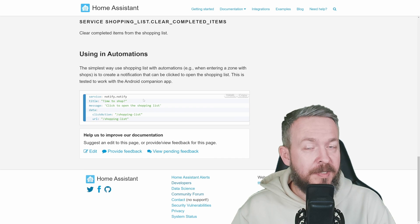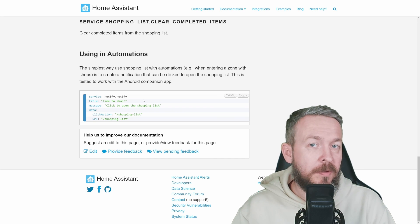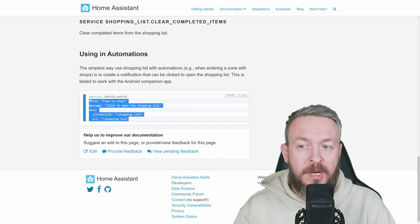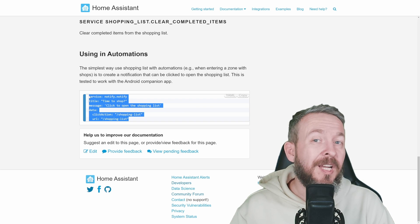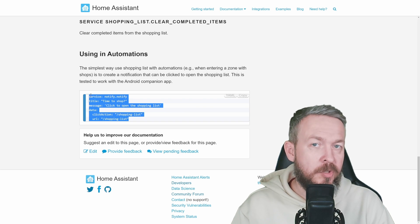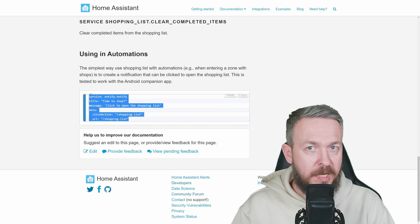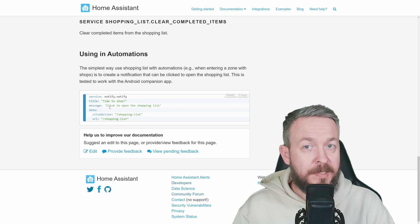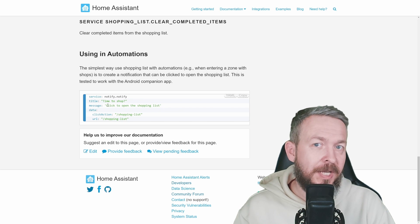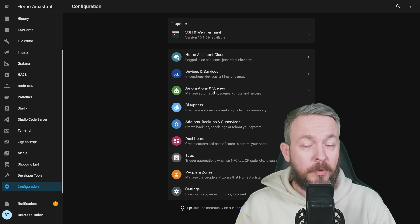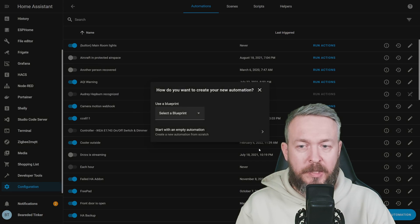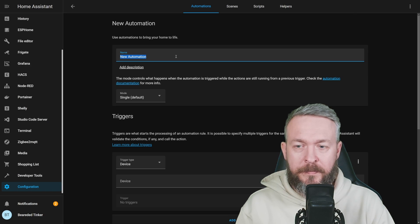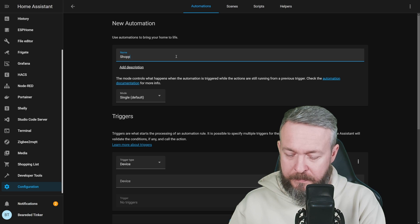But one great example that is in the documentation of home assistant is the creation of the notification that would be triggered when you reach a certain zone. So what's the use case? Let's go to my recording setup and create something similar. Let's go to automations, create new automation, start with empty, shopping notification.